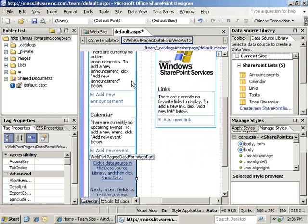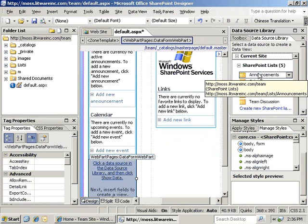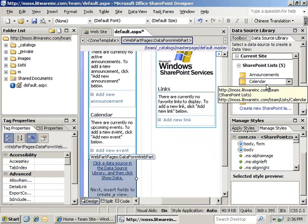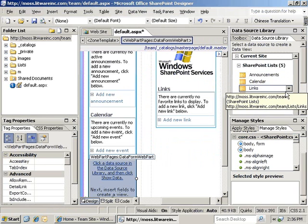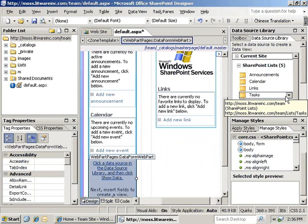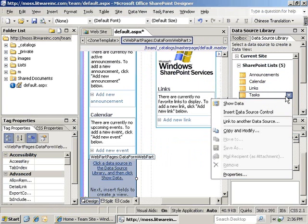This will automatically open the data source library task pane and display all of the SharePoint lists that exist on the site. We will click on the task drop down and select the show data option.